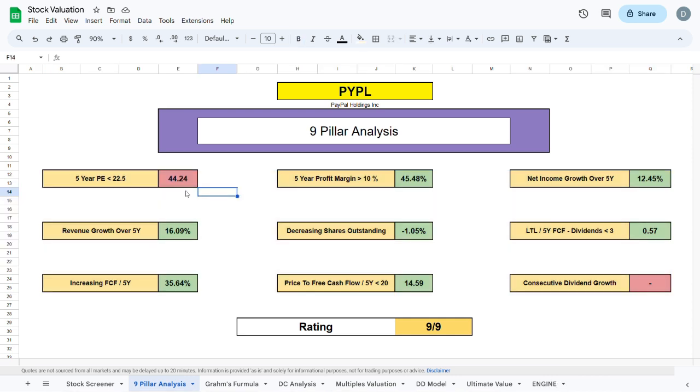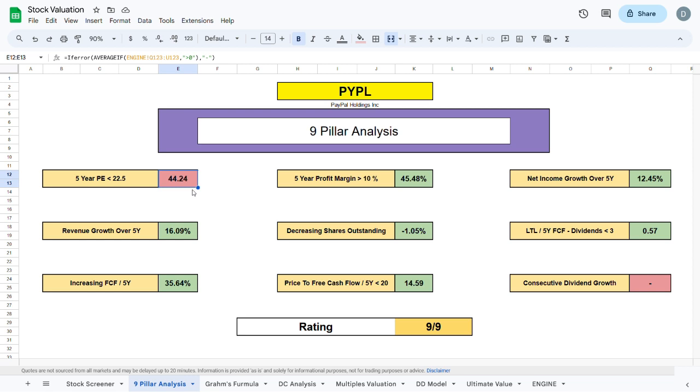The first metric is the 5-year PE ratio, which should be sitting below 22.5. For PayPal, this is currently sitting at 44.24, which means that PayPal is spending a bit more money than I would like to see to generate revenue. The next metric is the 5-year profit margin to be sitting above 10%. This is indeed in the green for PayPal.